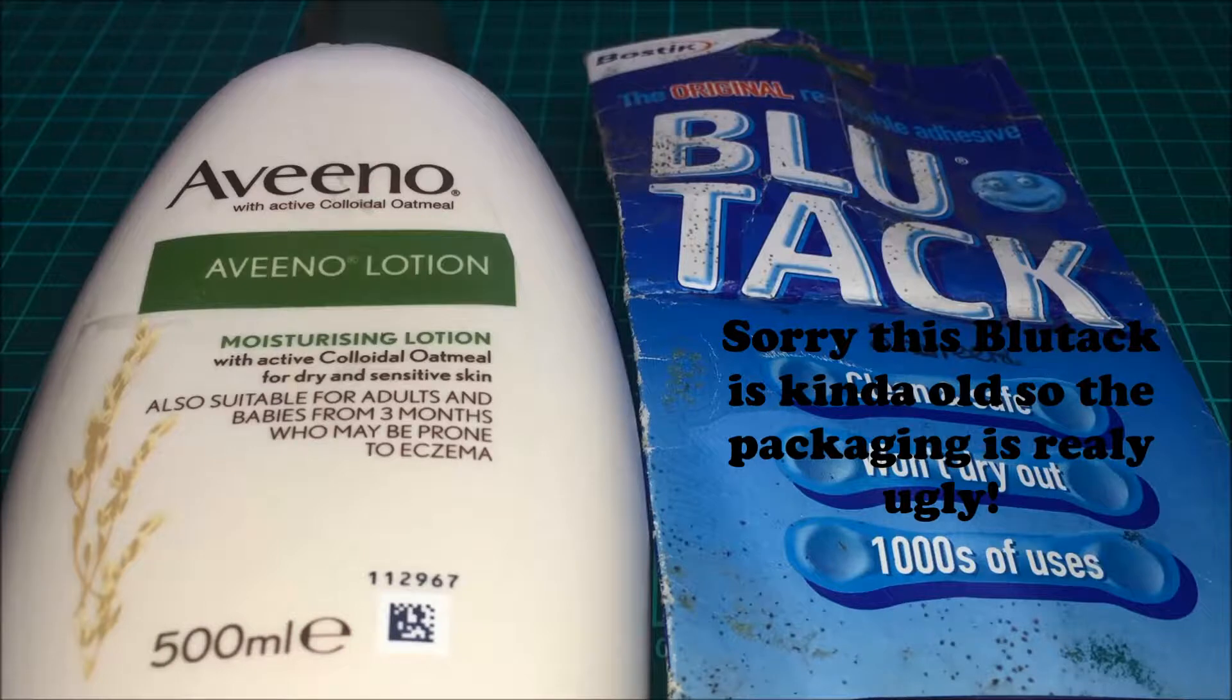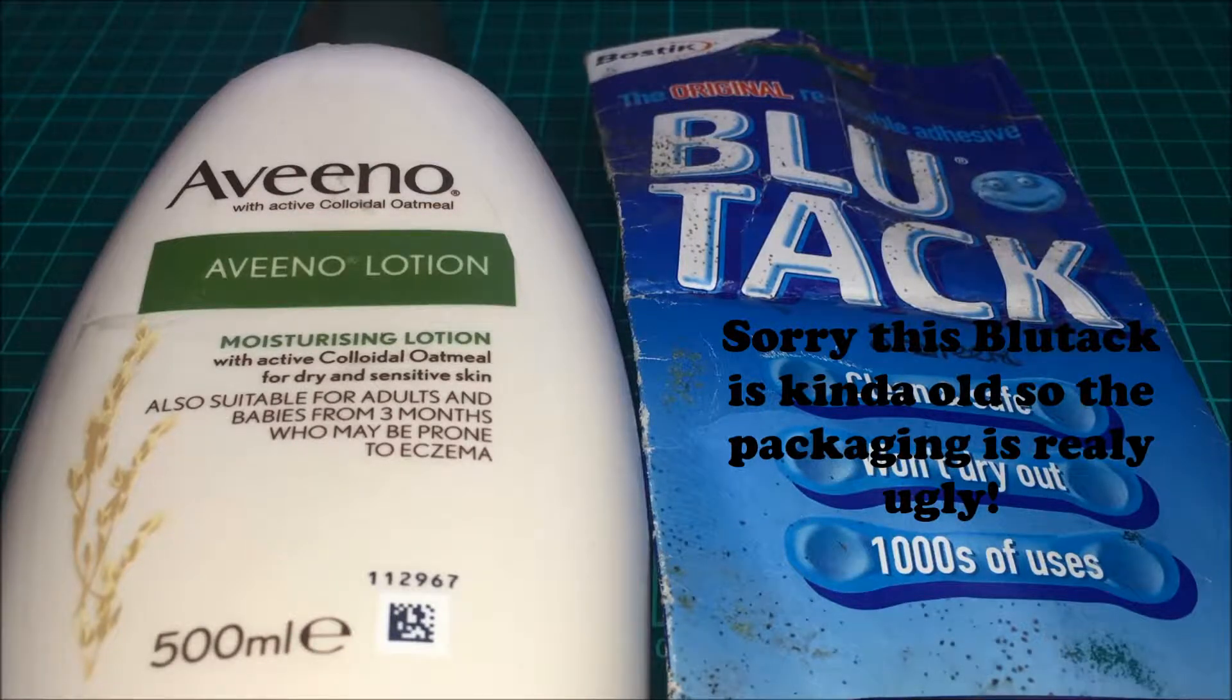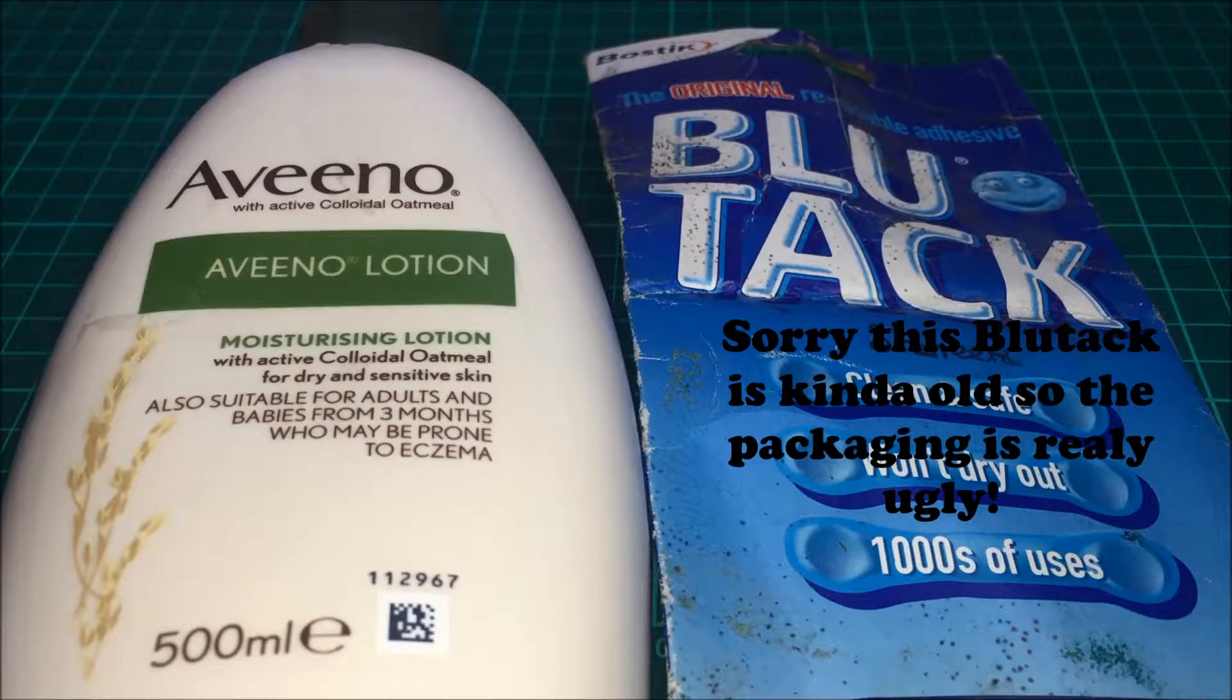Yeah so we're just going to try it with lotion and then if it doesn't work we'll try it with the foaming hand soap too. So let's just get started.